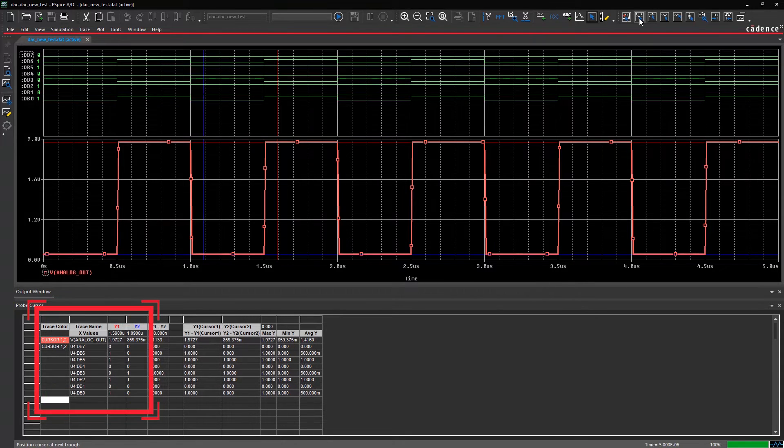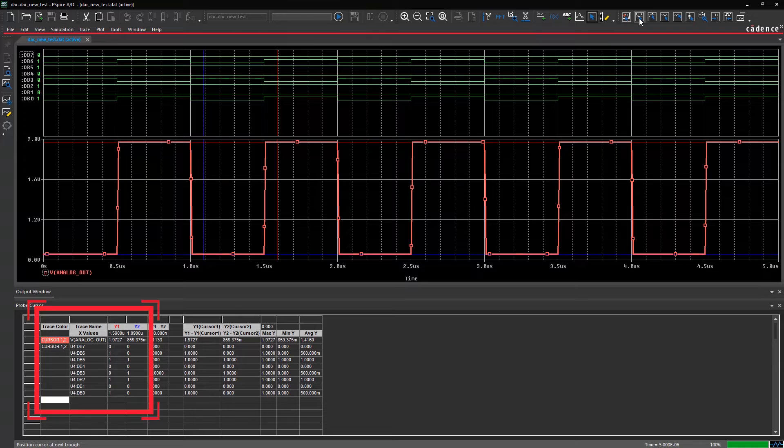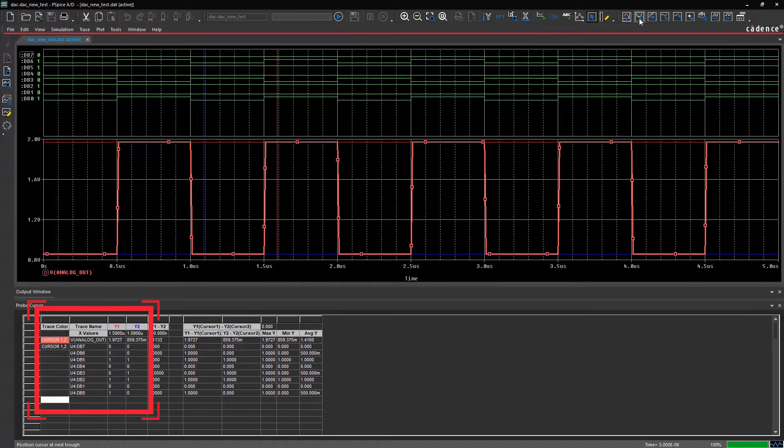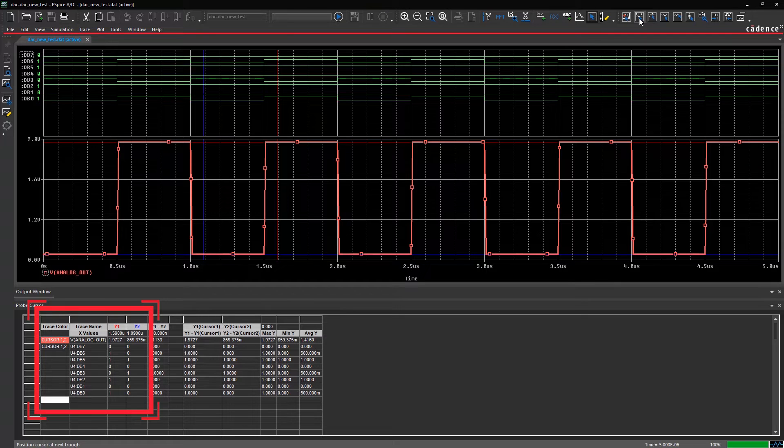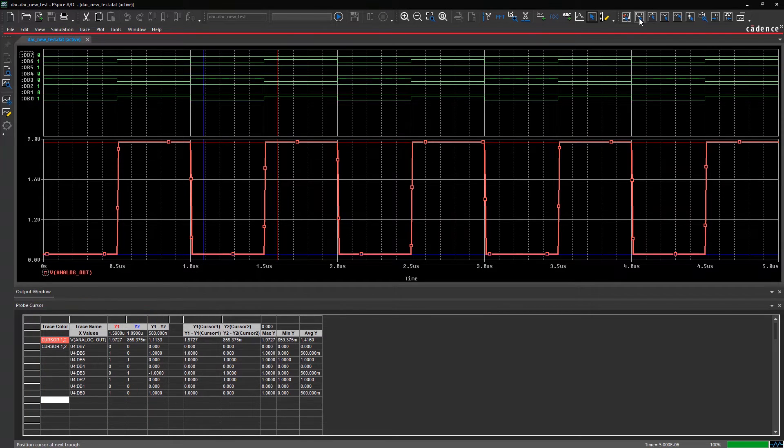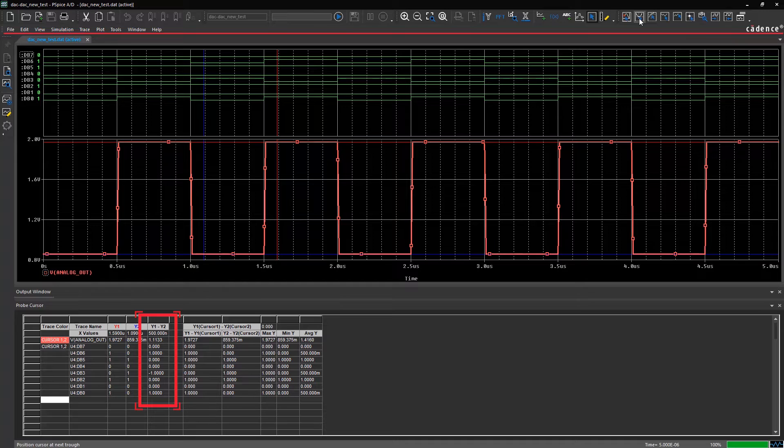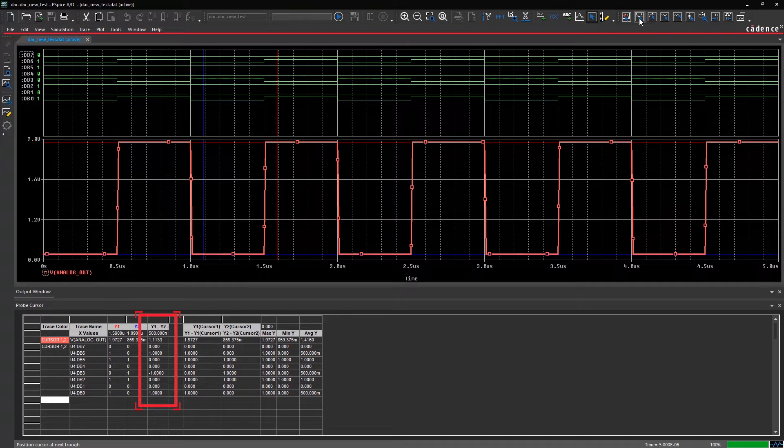From the probe cursor window, you can see that the Y values on both cursors are displayed with respect to the X values. And the logic states of the digital inputs are displayed too. The difference between peak and trough of the two cursors is shown here.